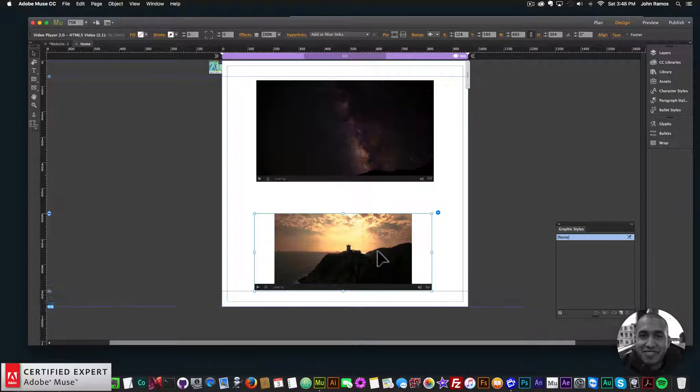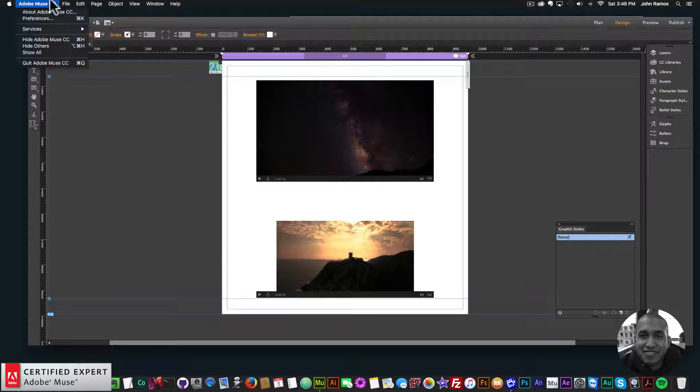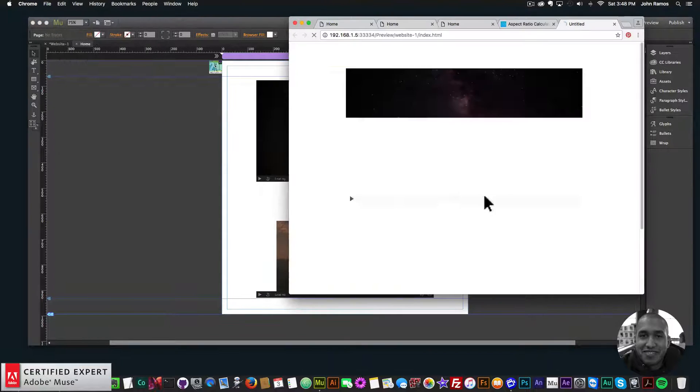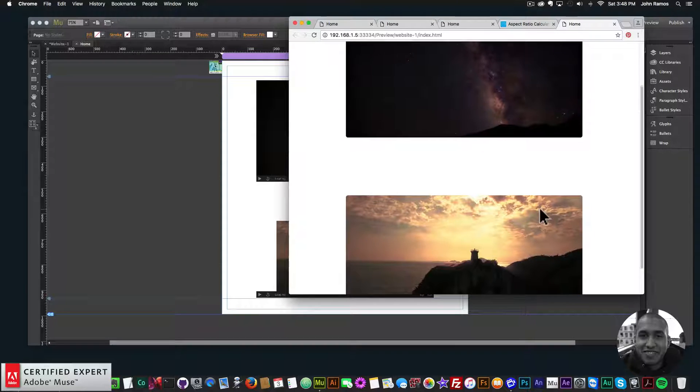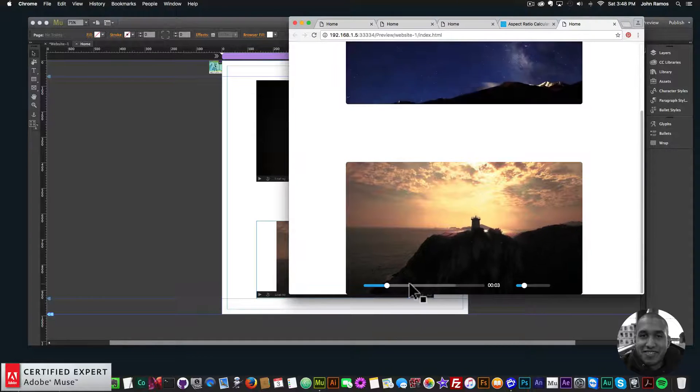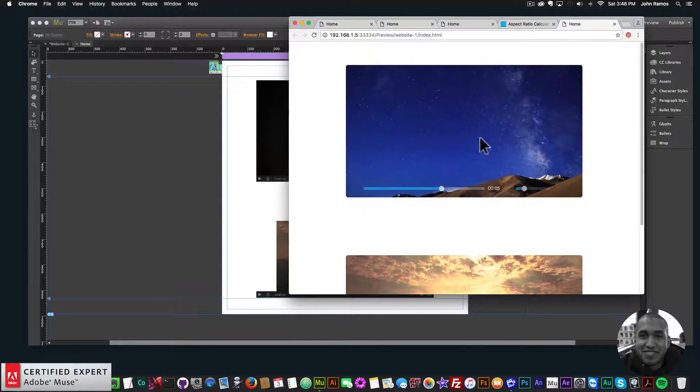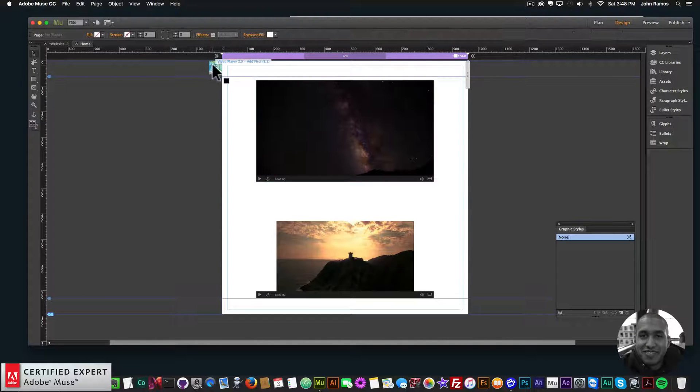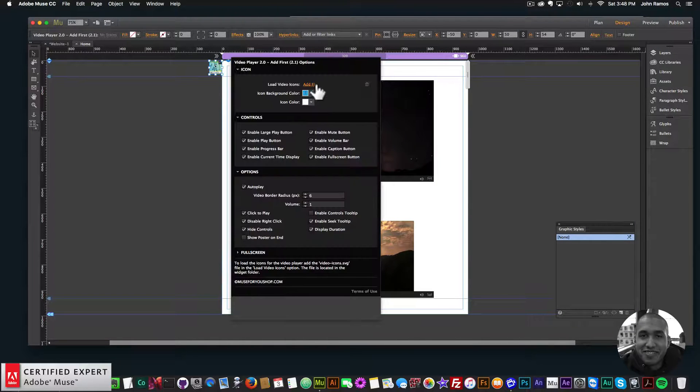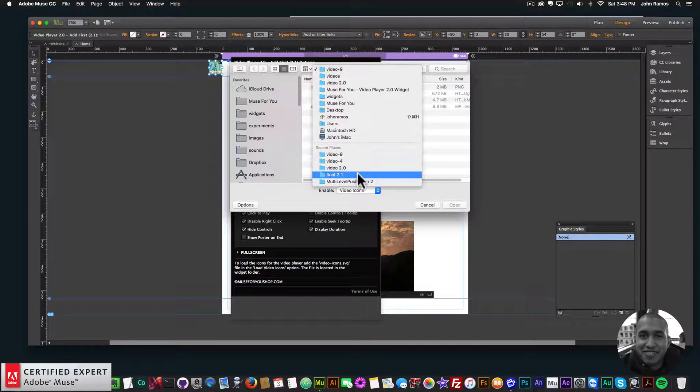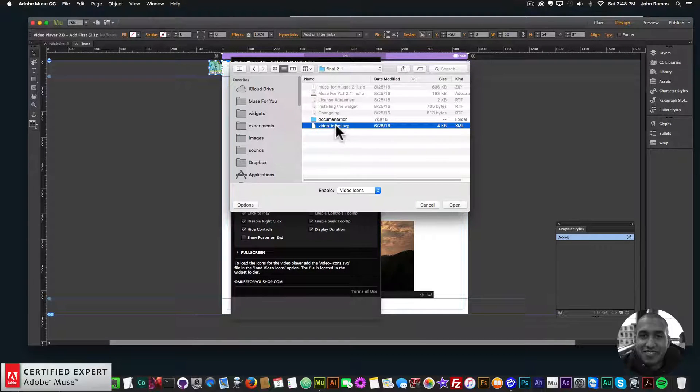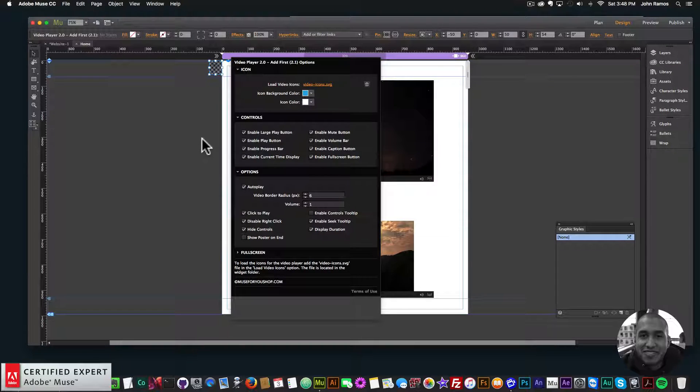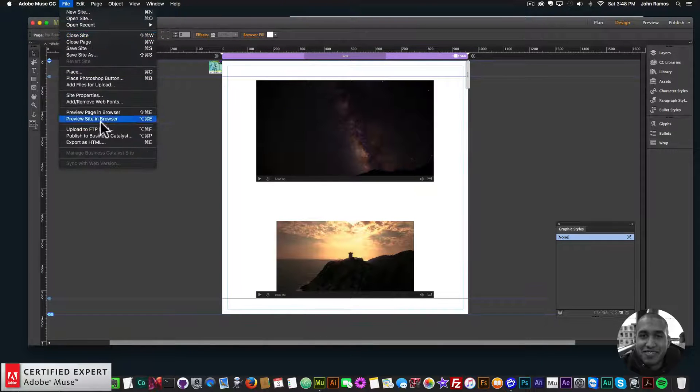All right, so we'll just move this down a little bit. There's the first video and here's the second video. Looks good. So we have both those videos and I'll add the icons for the video player. I'll go into the ad first, add load video icons, and I'll go into the widget folder. We have this video icons dot SVG file. I'll double-click there and there we have it.